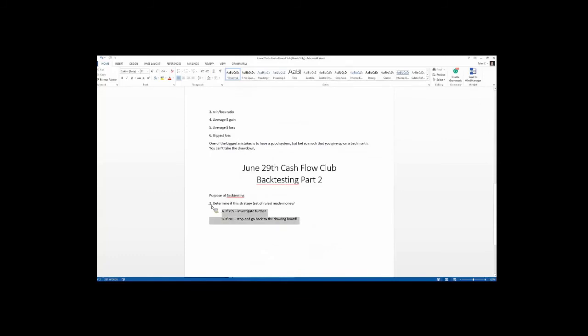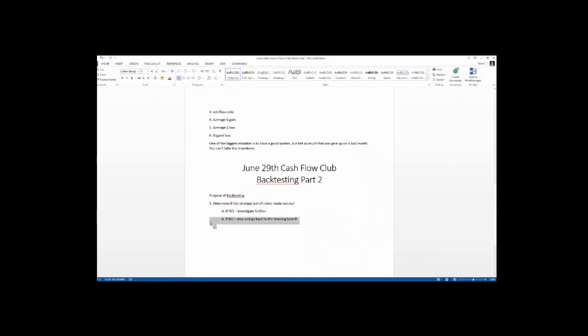So that is an illustration of determine if this strategy made money. If it didn't, like in the case of USO, go back to the drawing board. So with USO, we had to modify the strategy. So what that means is selling puts every month wasn't great.